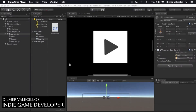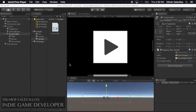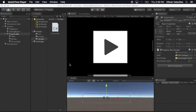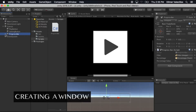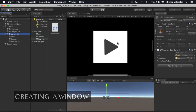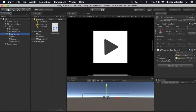Hey guys, how's it going? This is Dilmer again and welcome back to my channel. Today I'm going to continue on the fundamentals of creating a minimalistic UI. Last time we created a progress bar and I showed you how to increment the value by using either a slider or by doing it through code.